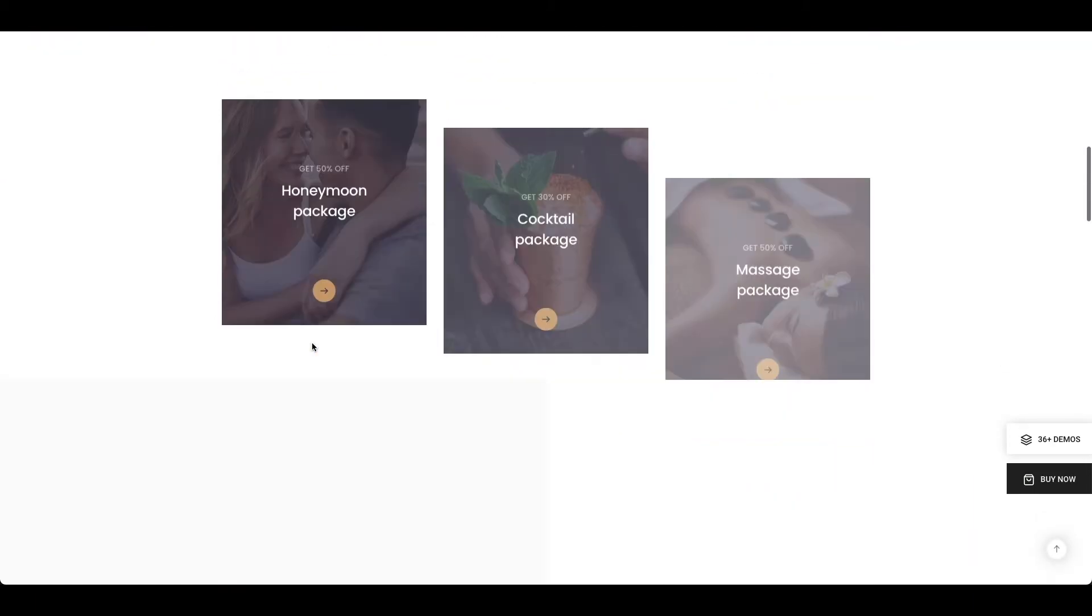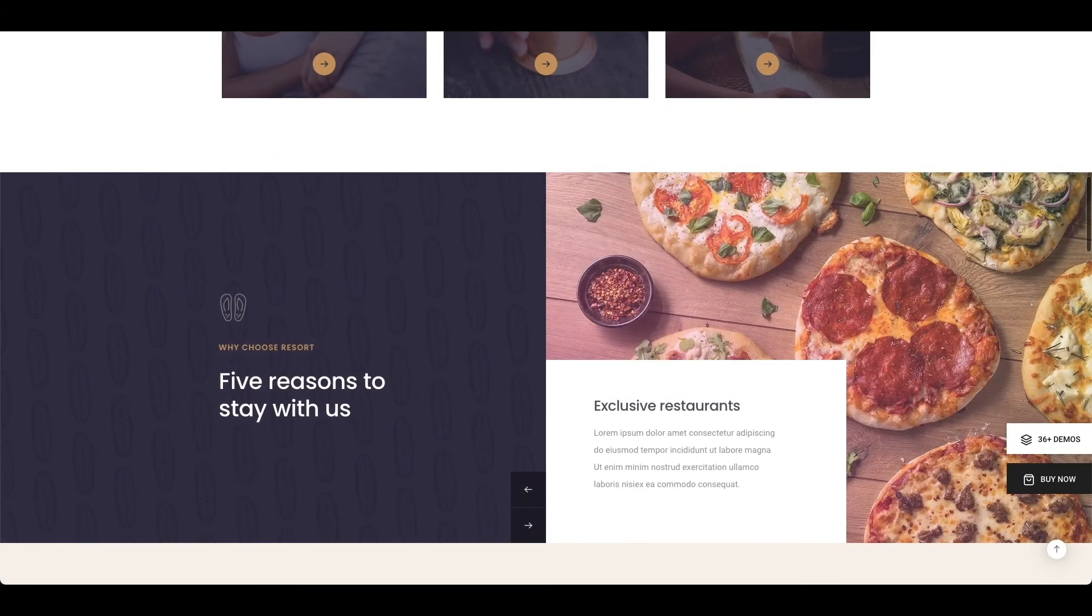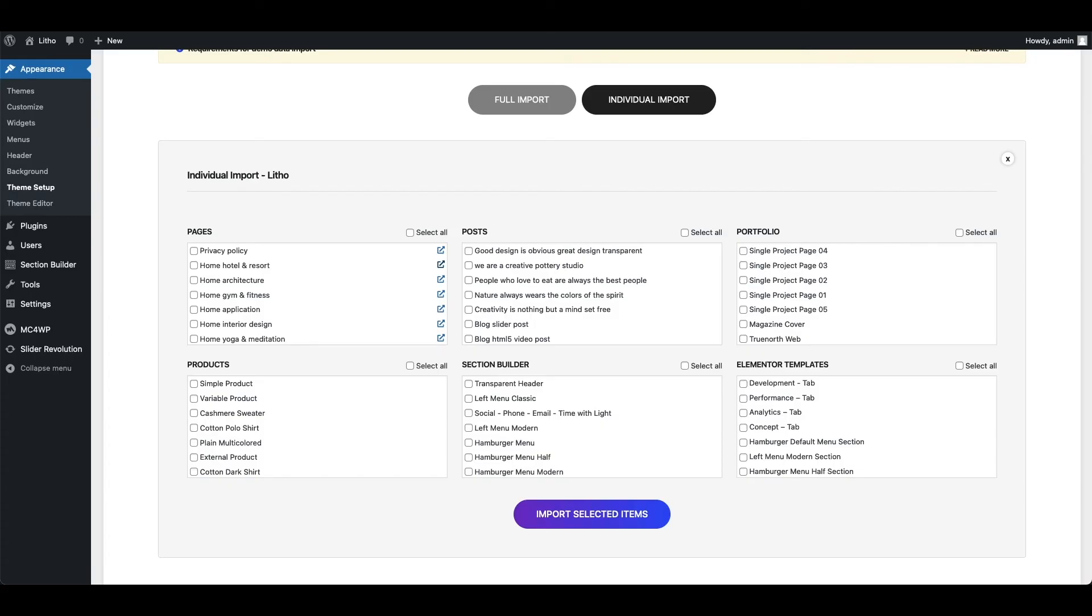Also this import will be helpful if your server does not have enough speed to import full demo data and it gets timed out. So here you can check mark your desired items and click import selected items button, and that's it.